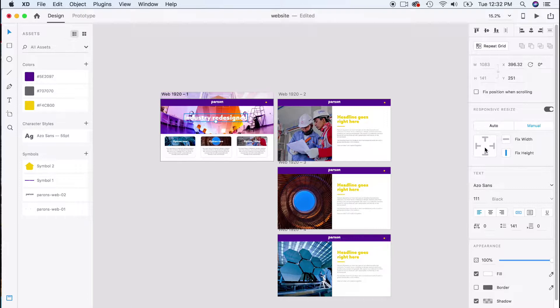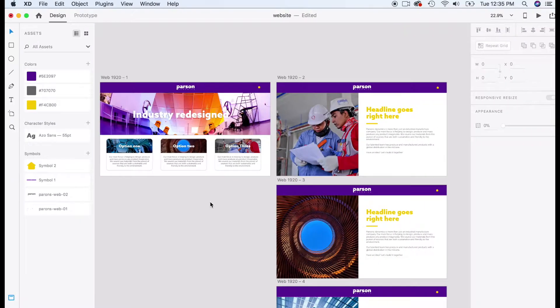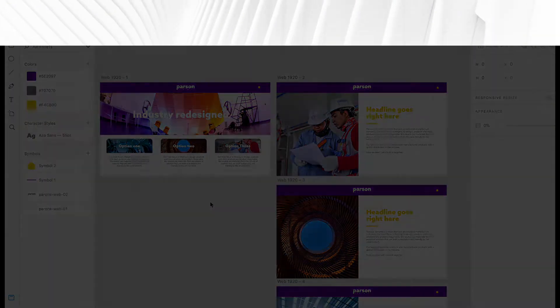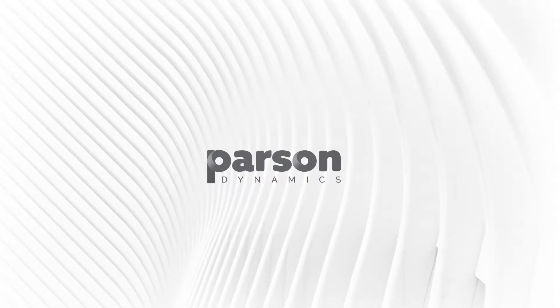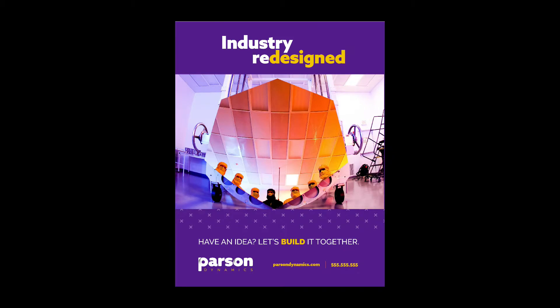Like in Adobe Photoshop or Illustrator, this is going to seem like a breeze. So I wanted to give you a quick tour using something I've already created for a brand that we were working on called Parson Dynamics, which is an industrial conglomerate.